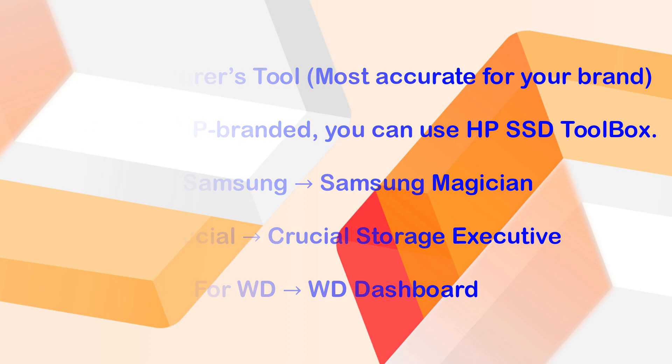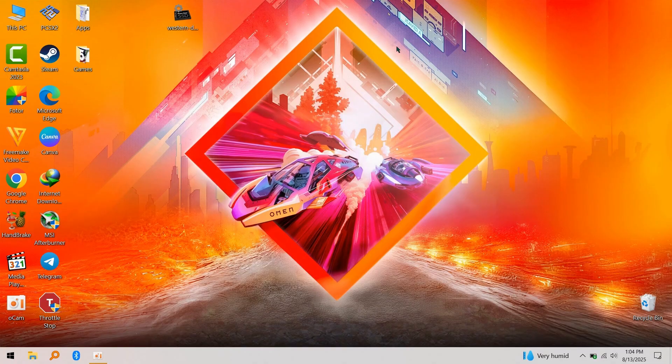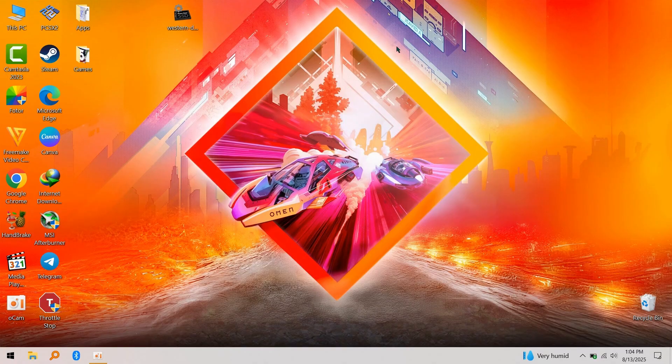I'm going to put the links for all these software in the description to make it easier for you to download. If your SSD doesn't fall into these categories, you can just go with Crystal Disk Info.